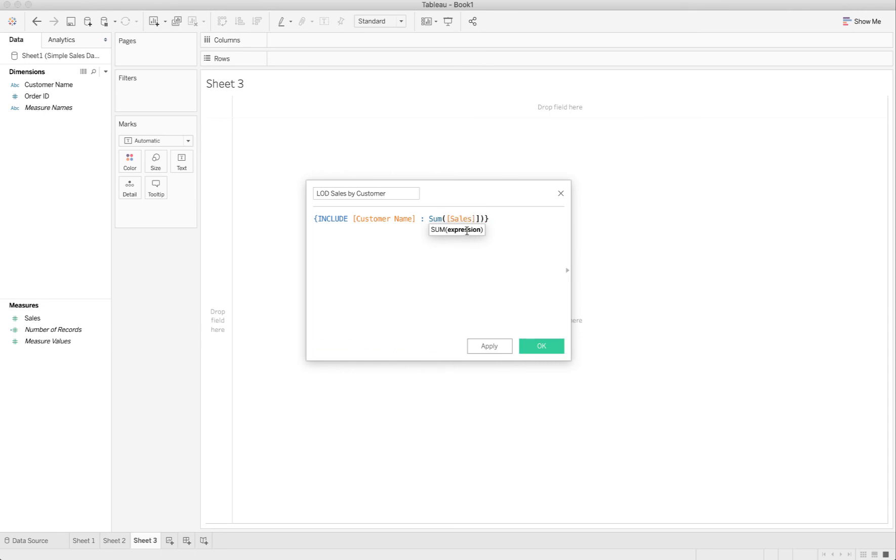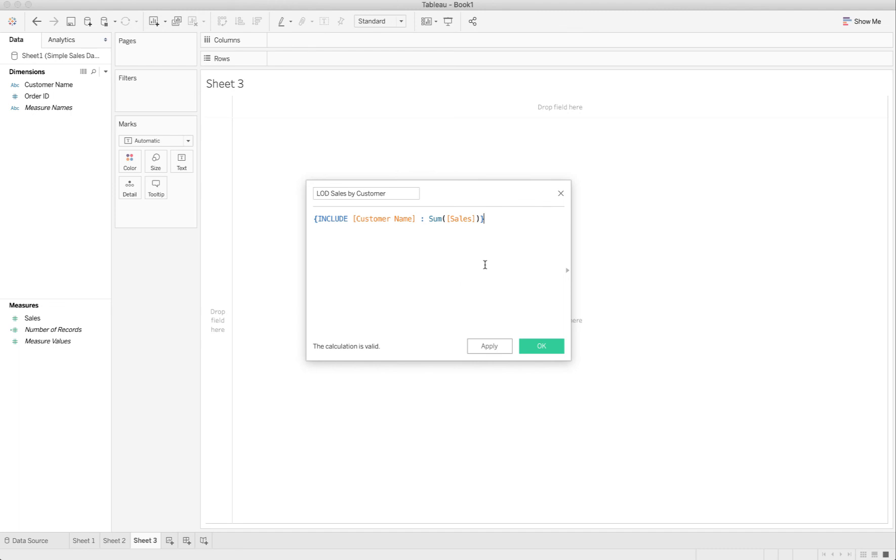Close my parentheses, close my curly braces, and now I've got my include customer name sum of sales. Apply, okay.